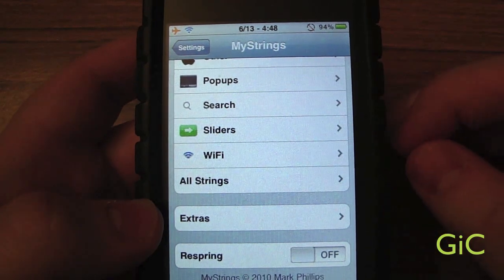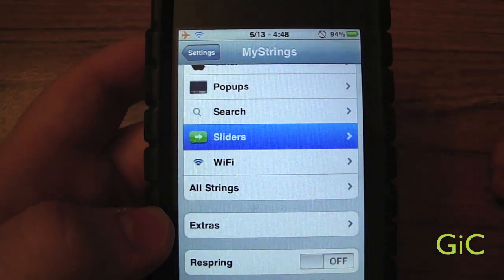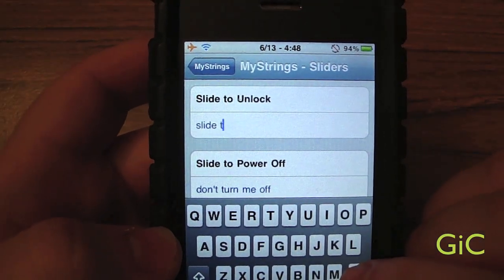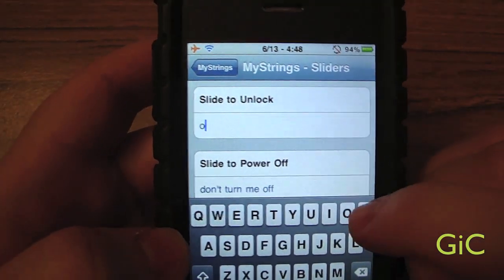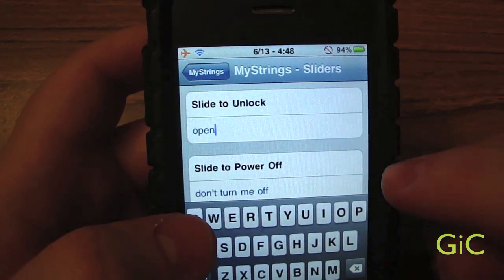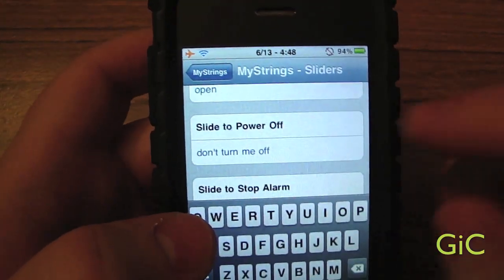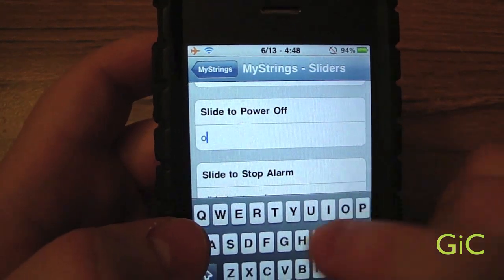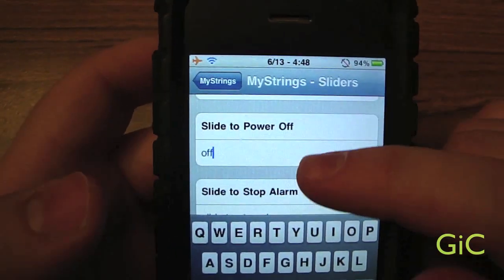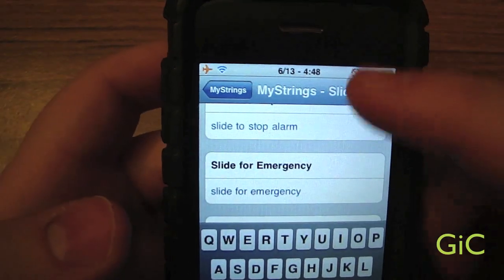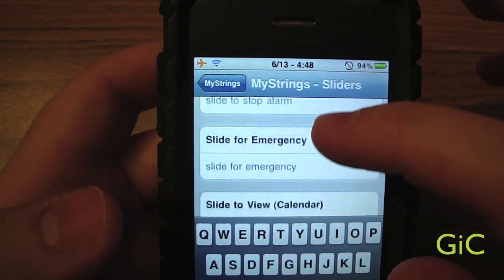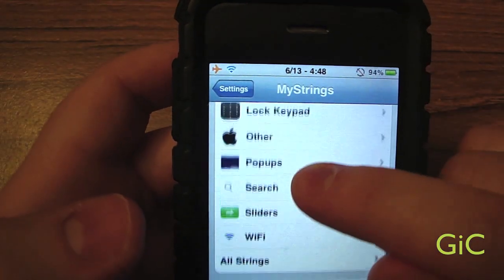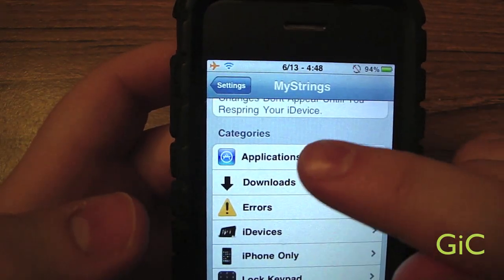Sliders are probably the ones people use the most. So I'm going to go to Sliders. You've got Slide to Unlock — you can change this to anything you want, for example 'Open.' You can change the power off slider to 'Off' or anything you want. You've also got Stop Alarm, Slide for Emergency, Slide for Calendar, and Network.